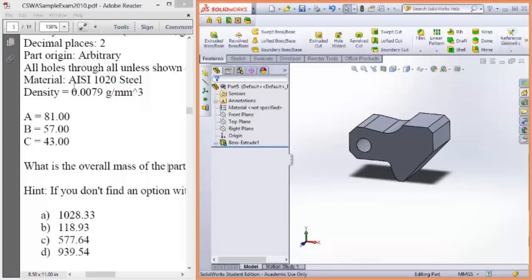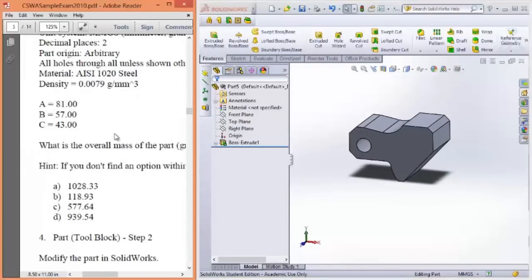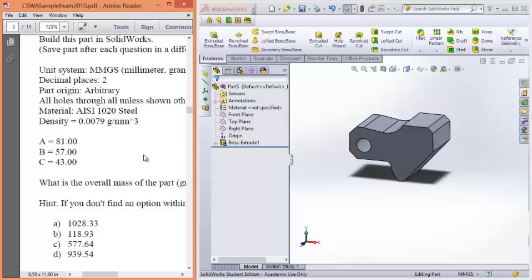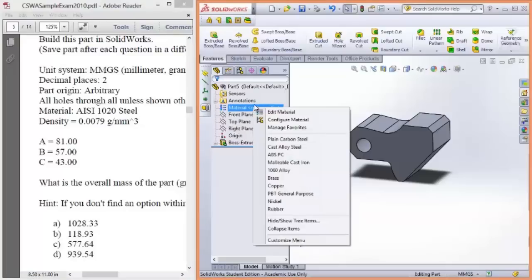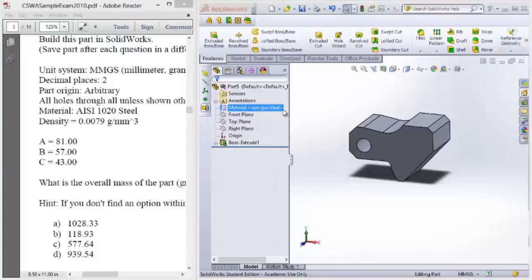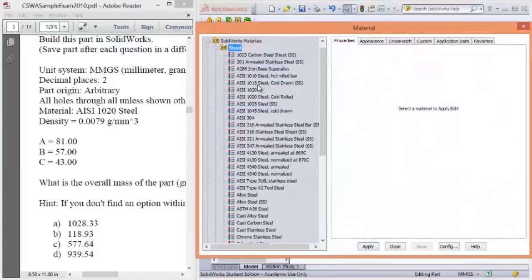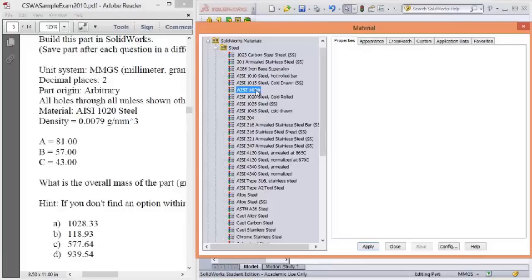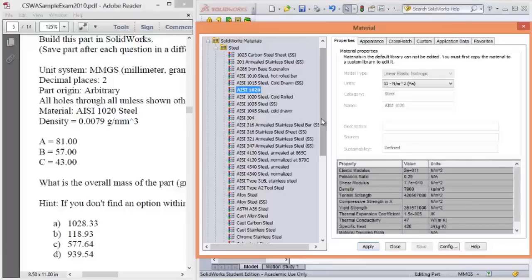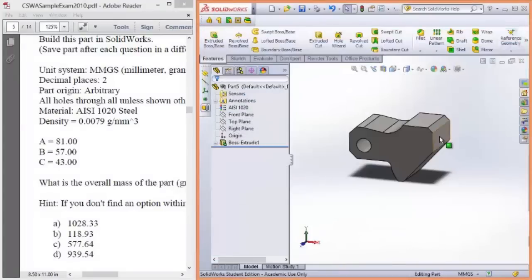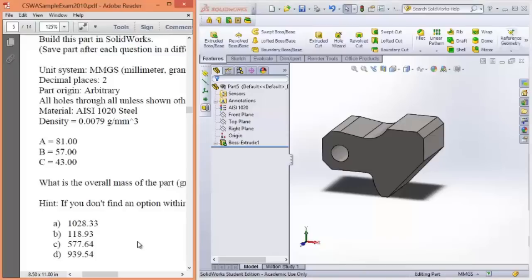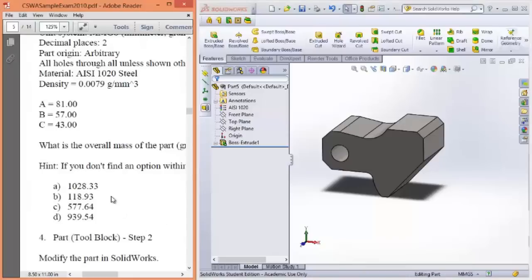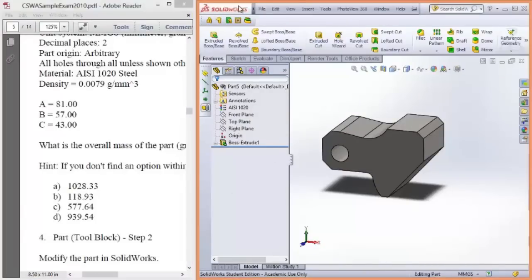What we're trying to find is actually the mass of the part. So mass depends on material, so density, and also your volume. Right now we've got the volume worked out, but we've also got to change the material to ensure that it's steel so we get the right density. So you can come up, edit material, right click on material, edit material, and select your AISI 1020. Apply. It might change the appearance of the part.